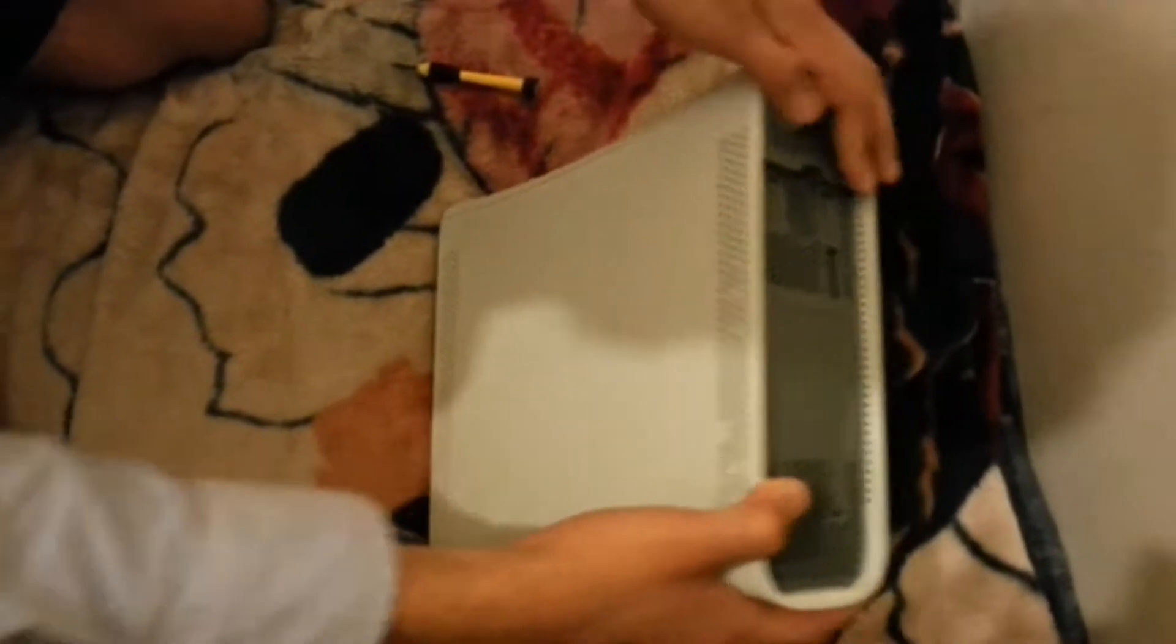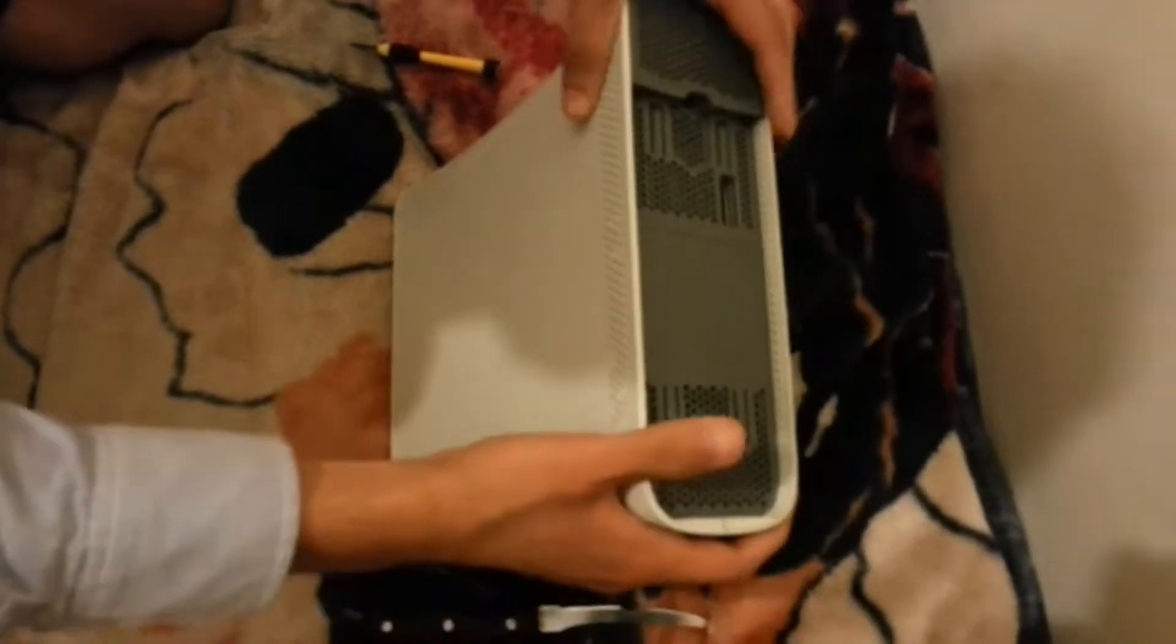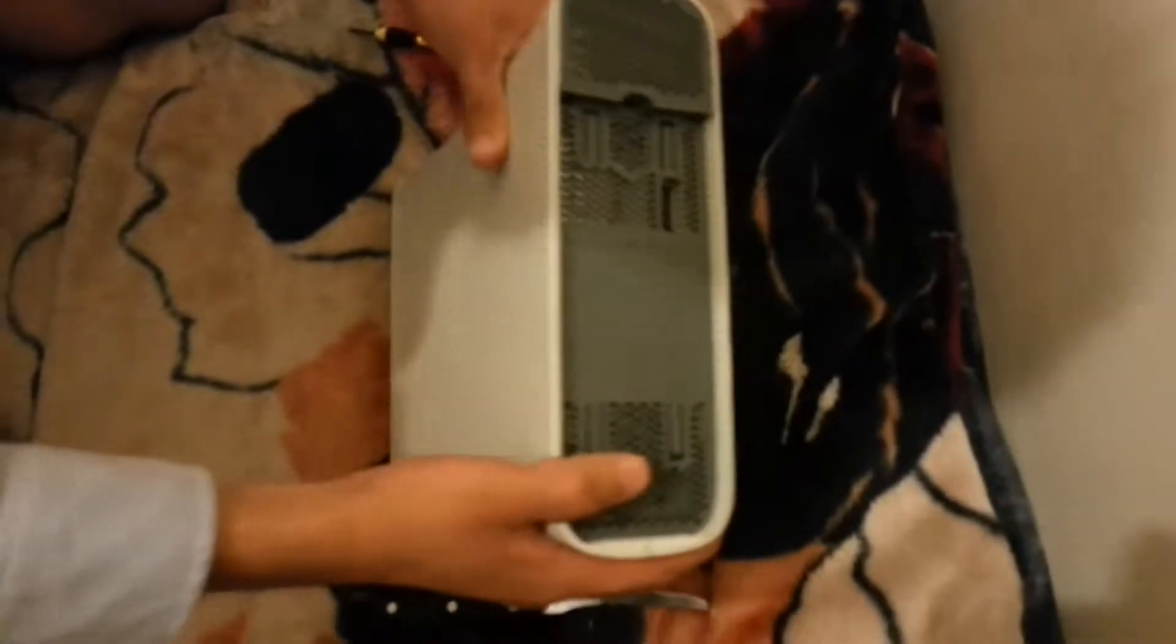What's up guys, today I'm going to show you guys in this tutorial on how to open the Xbox 360 console. This is the original console as you can see.